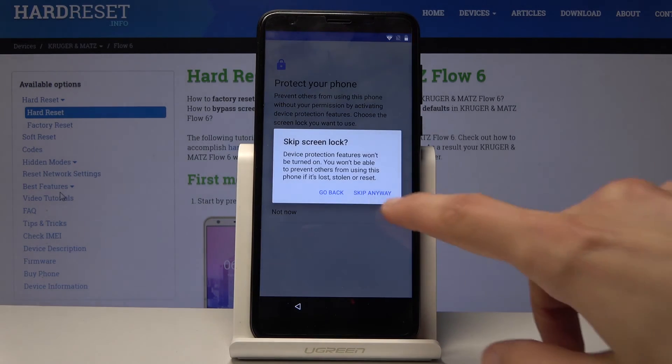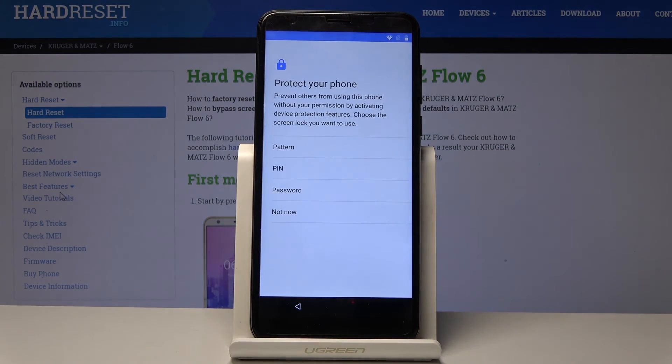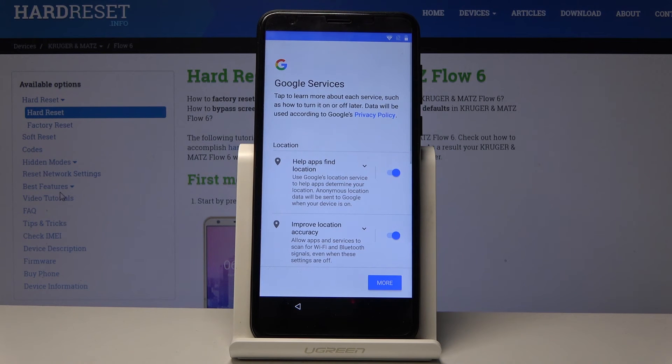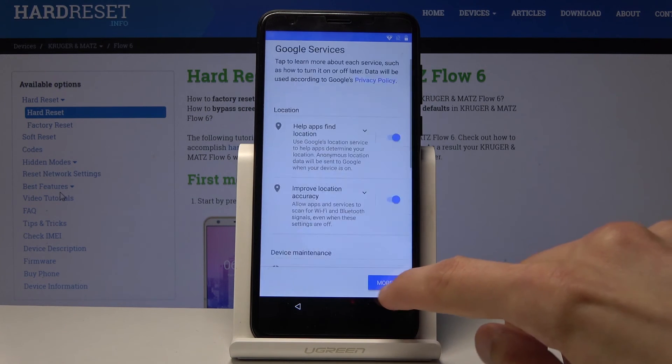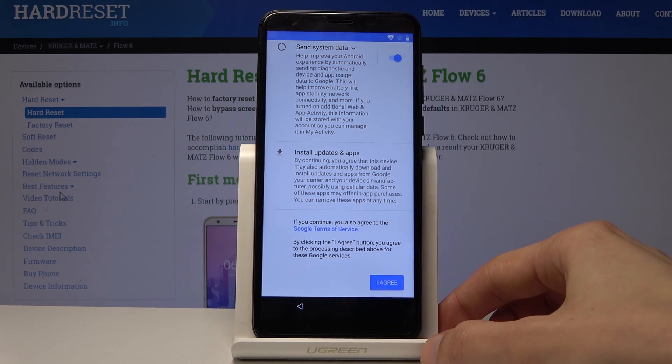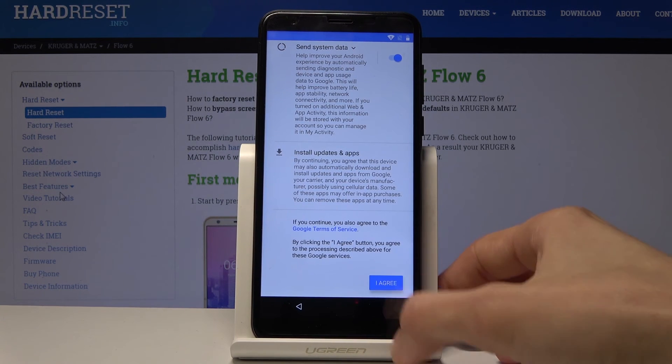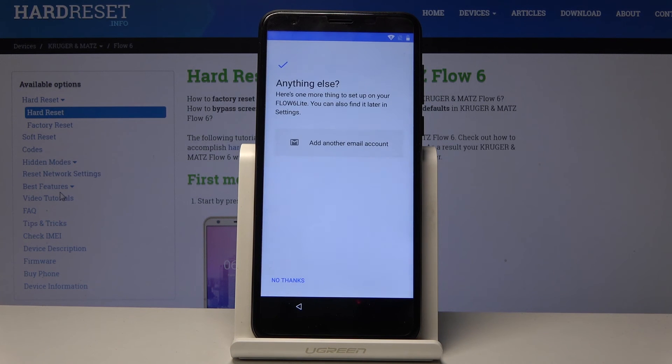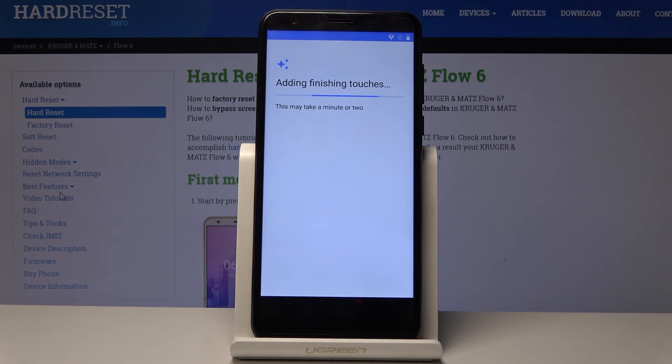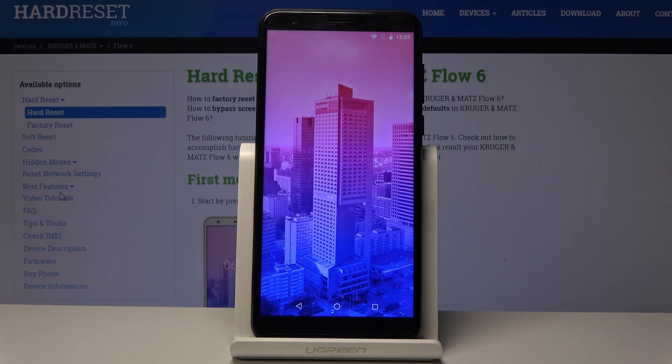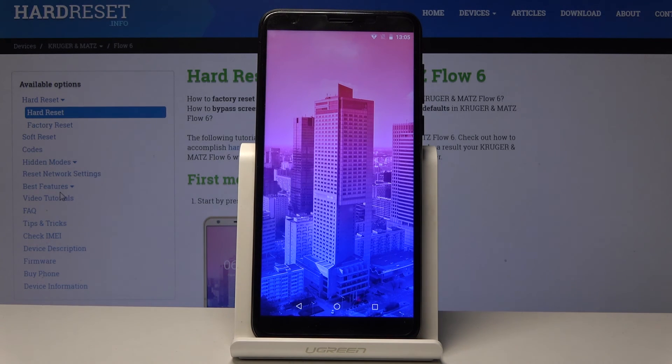Not now. Now I'm skipping most of them just to preserve time, but you can set it up however you like. And there we go.